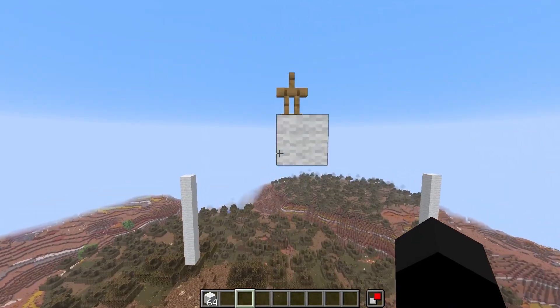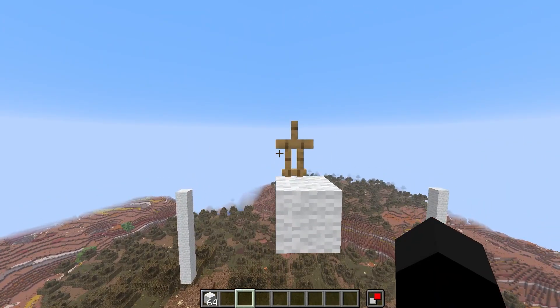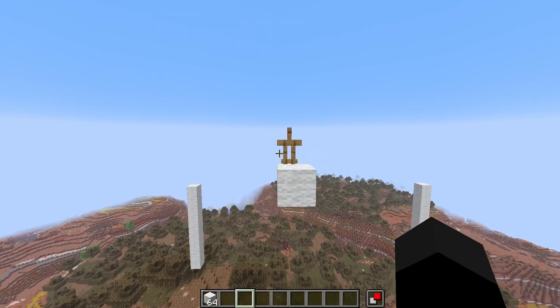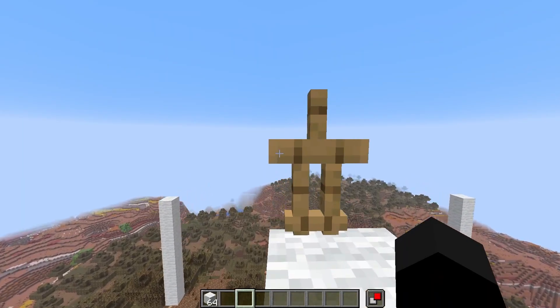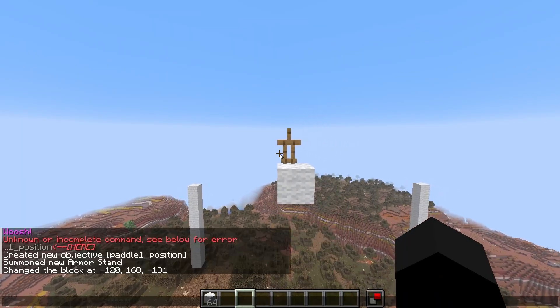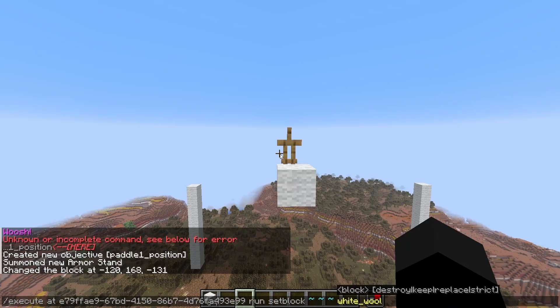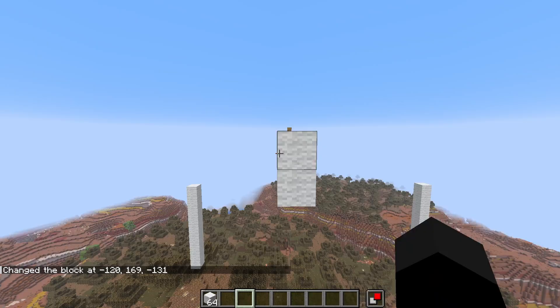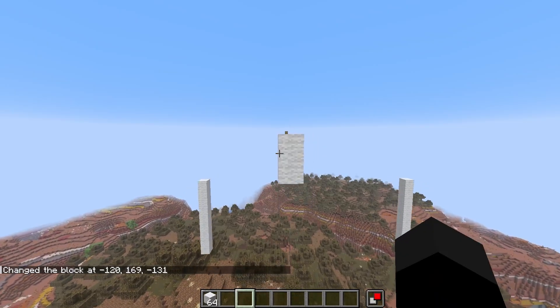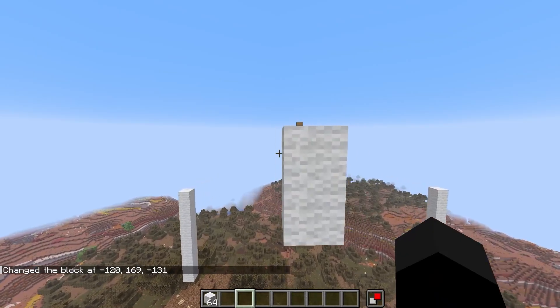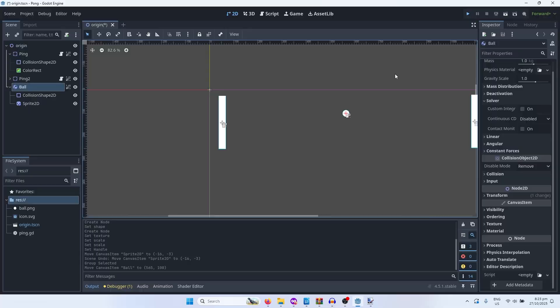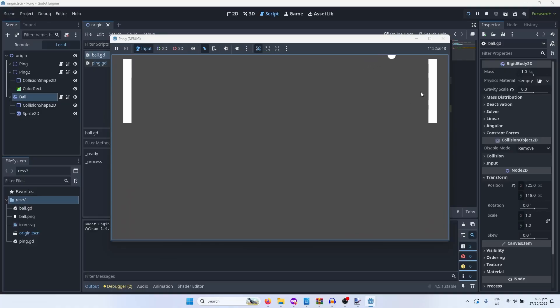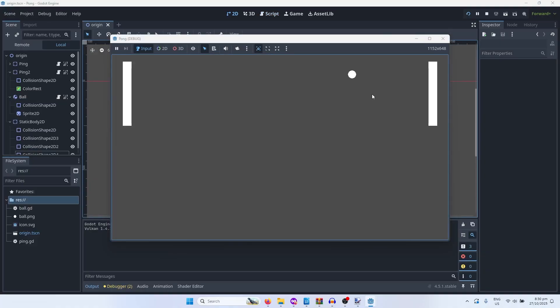Actually, I could use an armor stand to represent the position, and then just execute at that armor stand and send it to white wool. So this might be actually possible. It crashed, great. It doesn't do anything. Oh, it does. Oh, it's moving. Now it bounces.